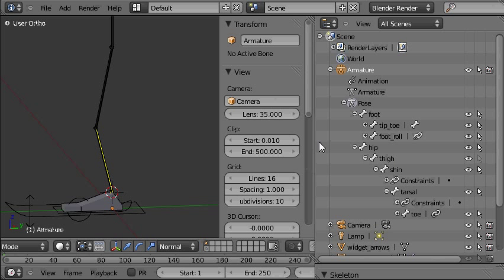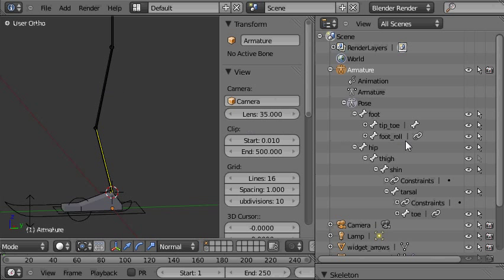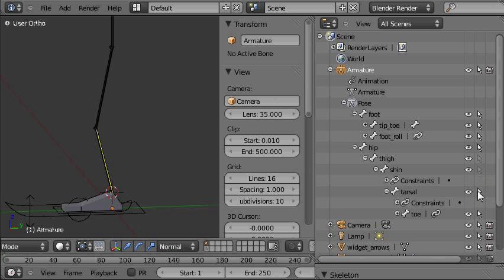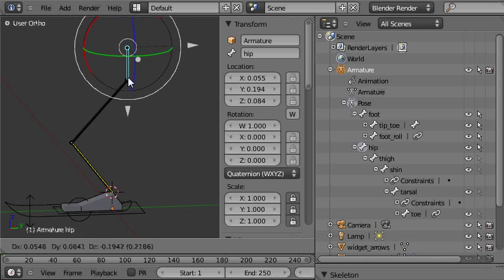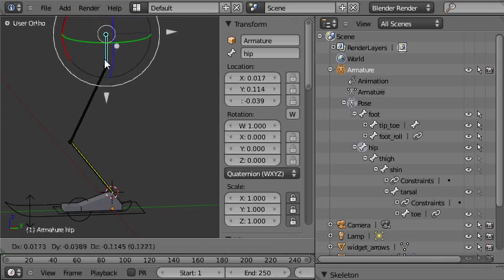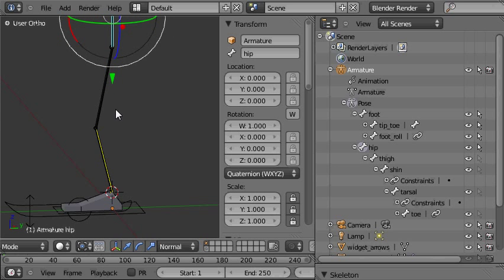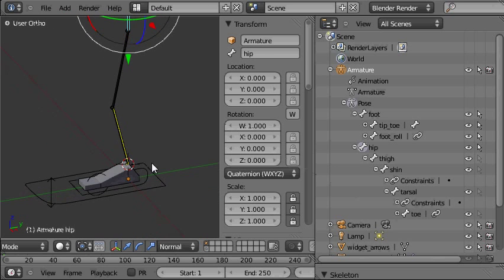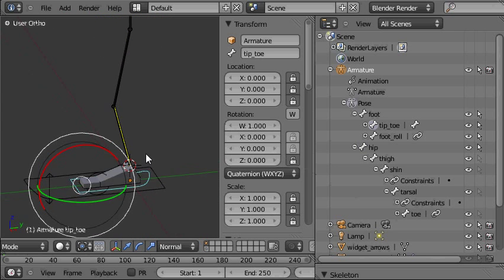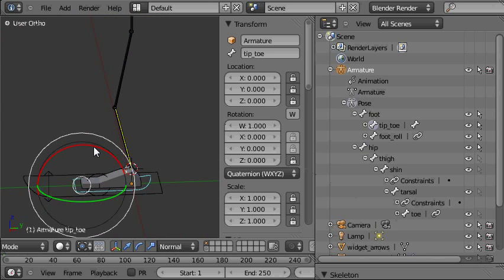So I've just made the thigh unselectable and as you can see when I click in the viewport nothing happens it doesn't select the thigh. So I'll do the same for the shin, the tarsal bone and the toe. Now these bones are non selectable and really the only things that the animator has access to are the useful things which will help the toe.